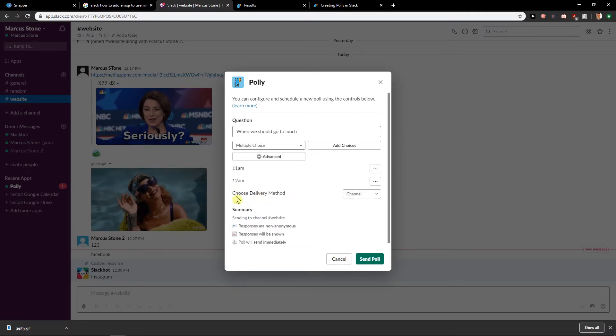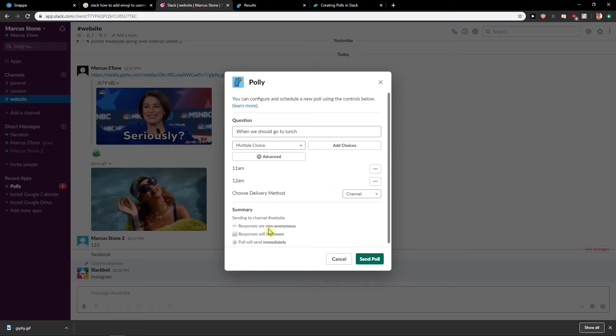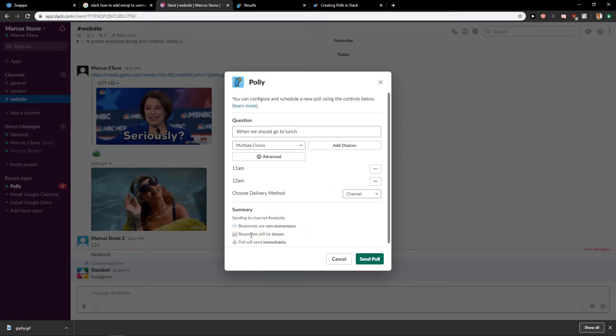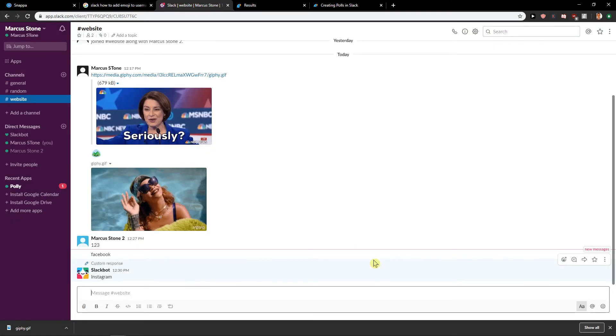And then choose delivery method, channel or DM. Summary, response are not anonymous, response will be shown, poll will be shown, sent immediately, and now just send poll.